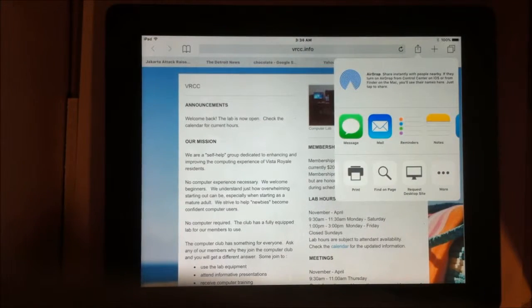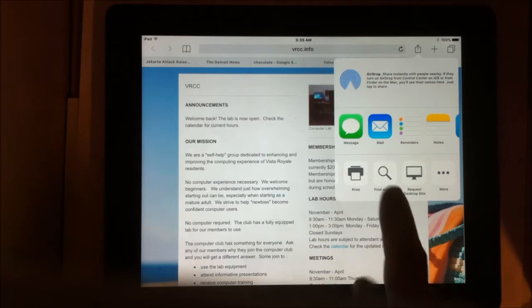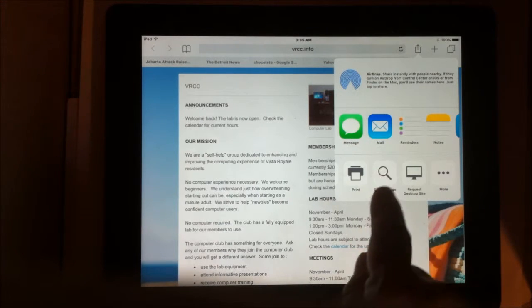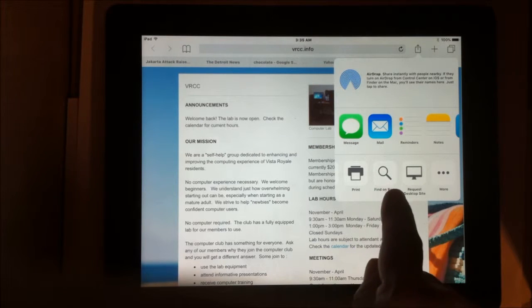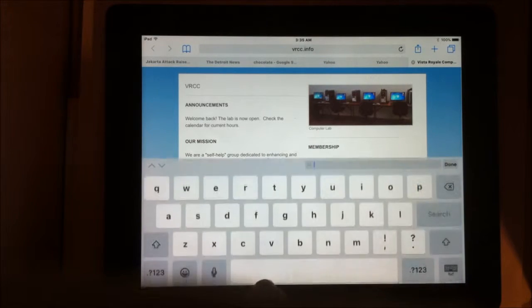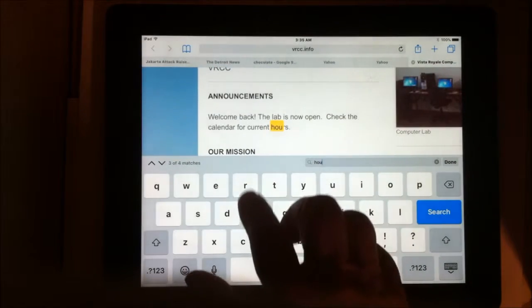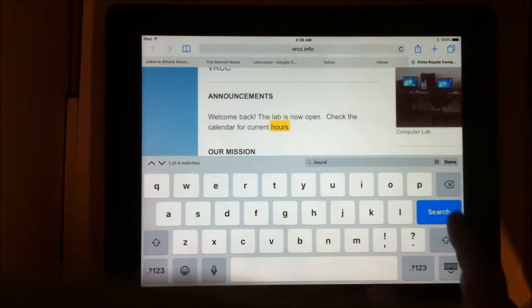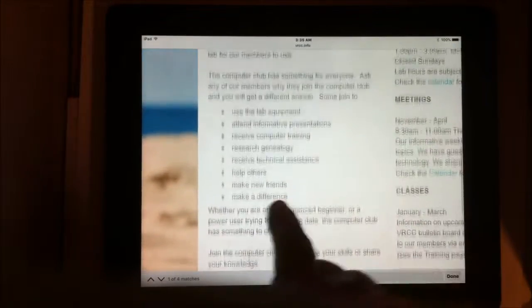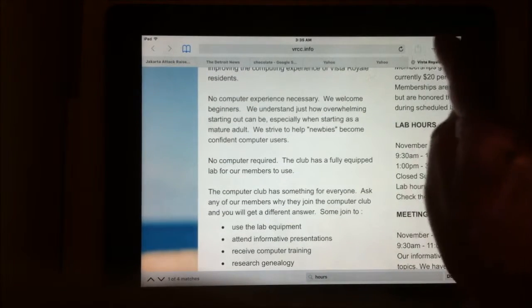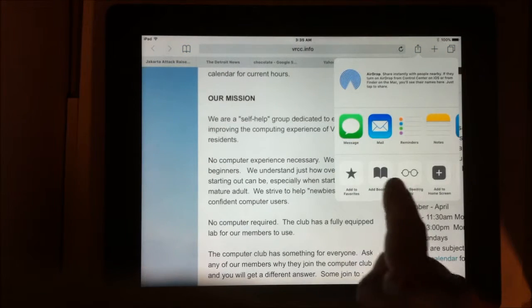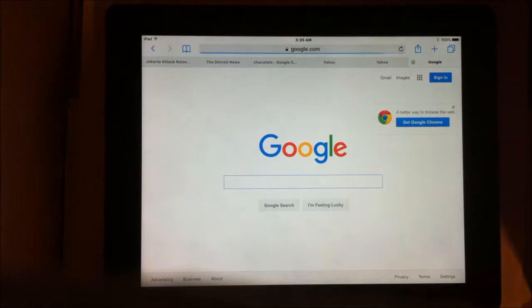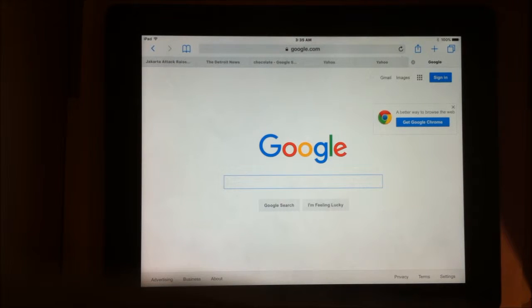Also on the share icon, you can find the search to search for something on the page. And it will highlight it in yellow. And also on the share icon, is request a desktop version. Sometimes get you the desktop version when you're looking at a mobile version.